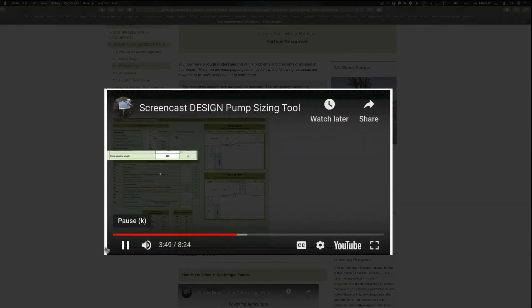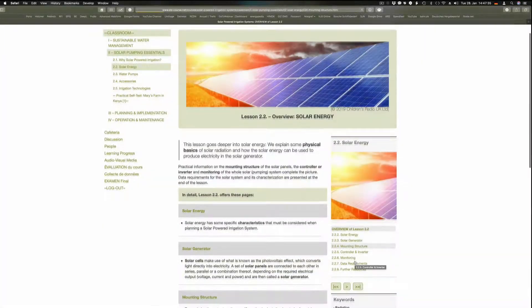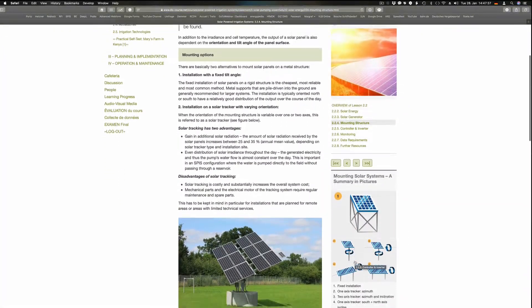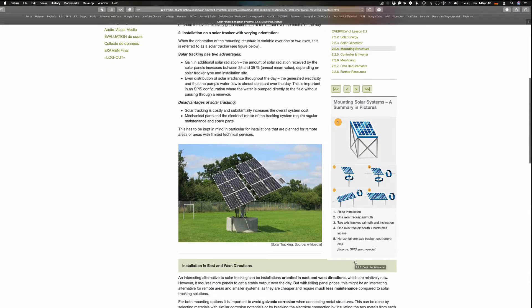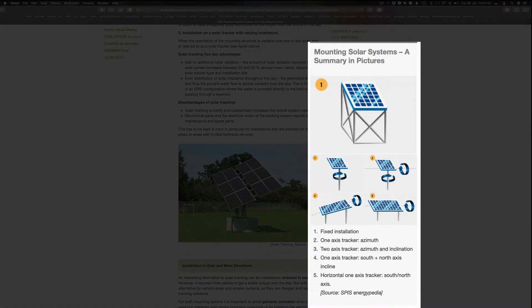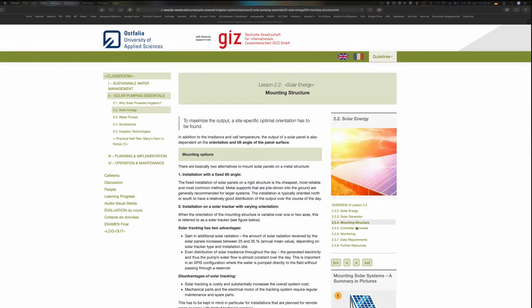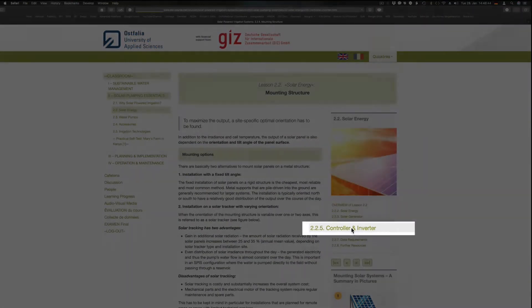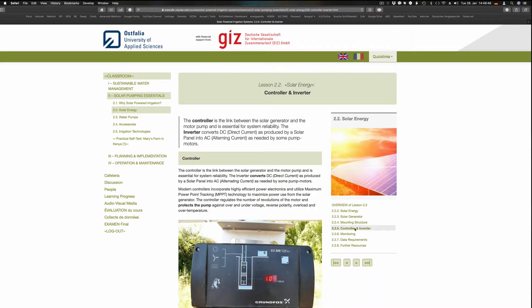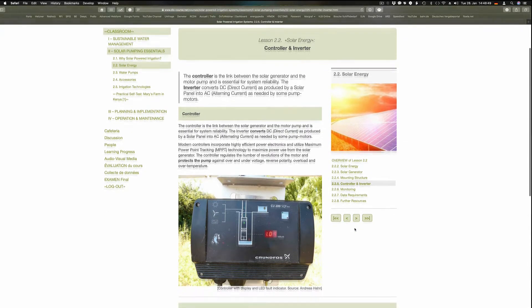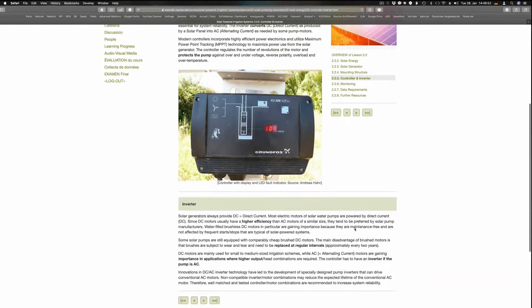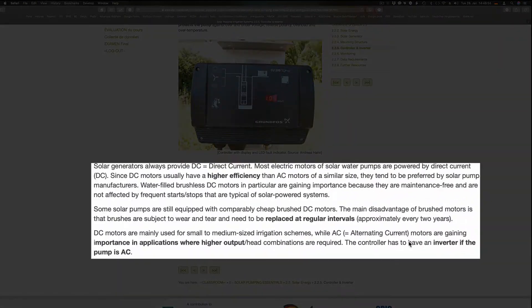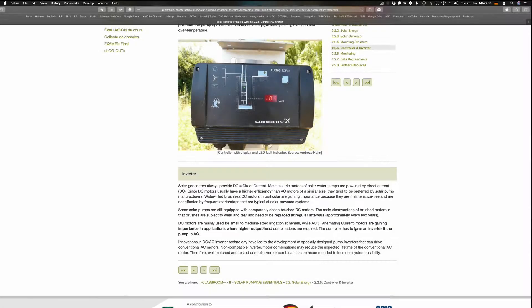Solar cells make use of what is known as the photovoltaic effect, which converts light directly into electricity. Depending on the radiation and the different water demands, various mounting options are feasible. The controller is a link between the solar generator and the motor pump and is essential for the system's reliability. The inverter converts DC (direct current as produced by solar panels) into AC (alternating current).